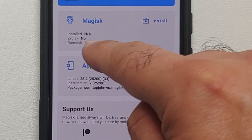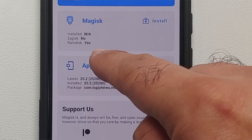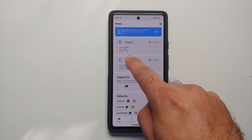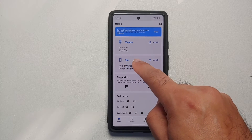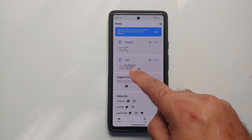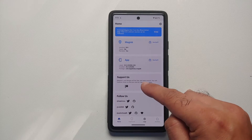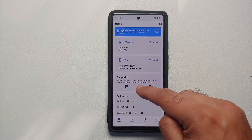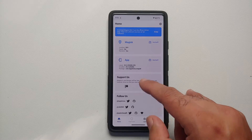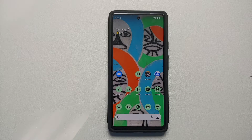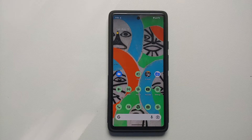You can see the app version but Magisk is not yet installed — it shows N/A. Notice that RAM disk here is 'Yes,' which means I need to patch the boot image. If RAM disk is 'No' for you, you will have to patch the recovery image — except for Xiaomi devices, which always require patching the boot image.